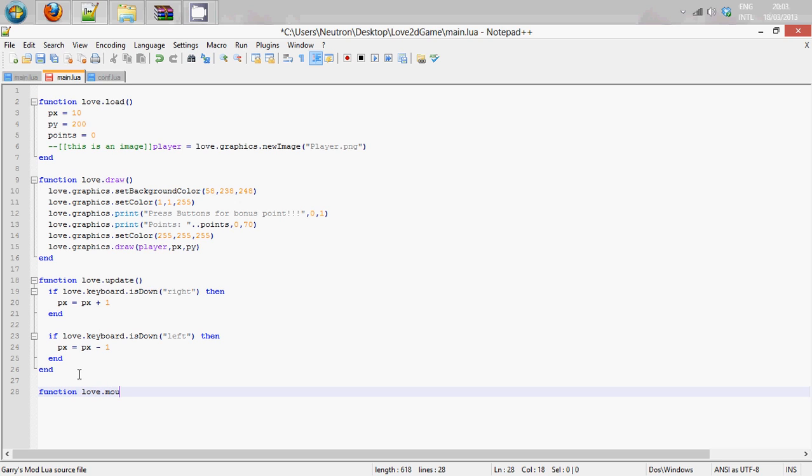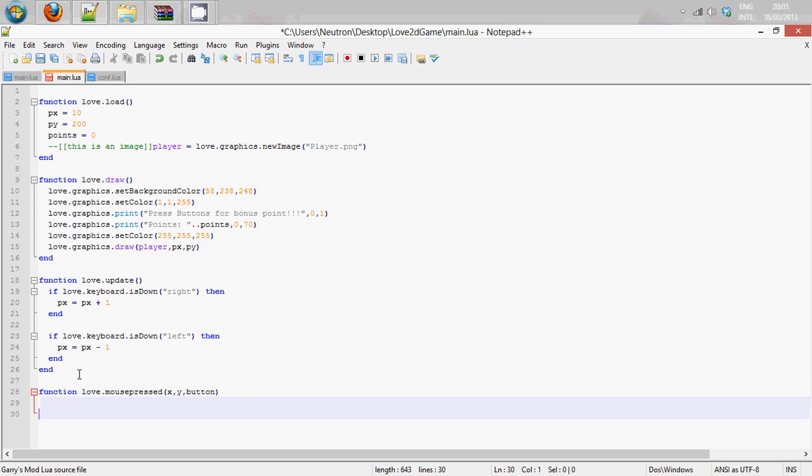There is also a mouse release function if you want to detect when you release the mouse button. This will take the parameters x, y - these are things you are going to need to put in here. The x is the x position of the mouse click, y being the y position, and button is which button is pressed.